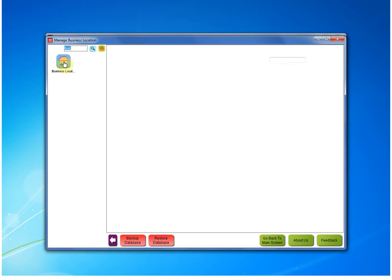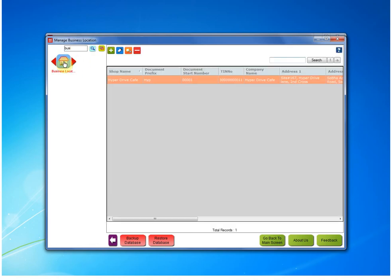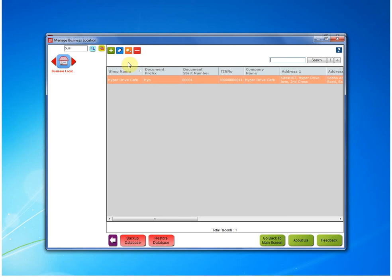Open the business location module. After you open it you can see the business location mentioned. If you have multiple business locations, you need to select the location where you want to do the settings. Since we have only one, it's automatically selected. We need to open this in edit mode.